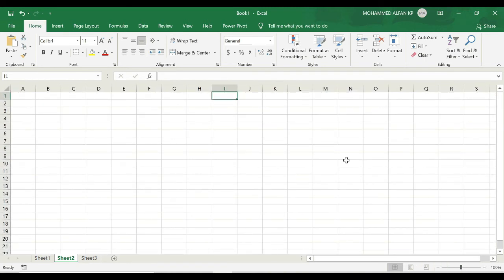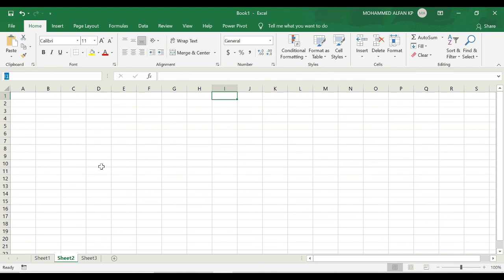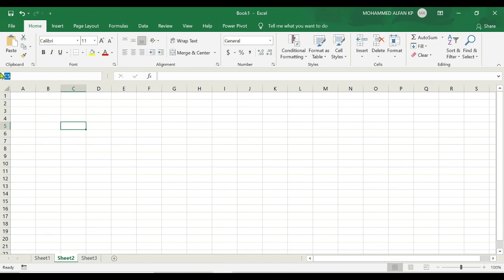Another way you can navigate in the worksheet is using the name box. For example, if you want to move to cell C5, you can simply type that address here and just press enter. Just giving the cell address as C5 and enter it. This automatically gets selected. And again L1. It's going to L1.